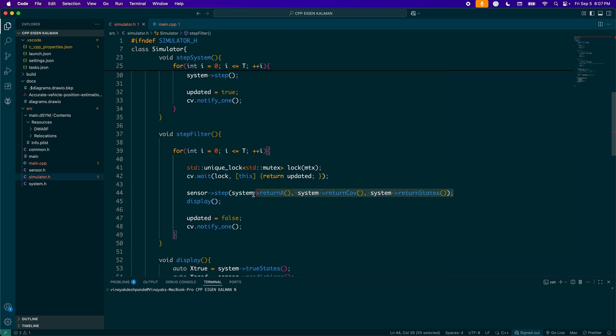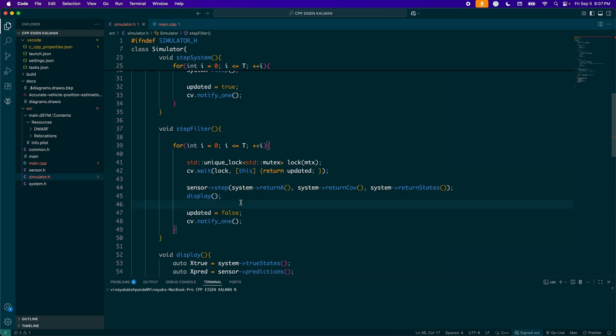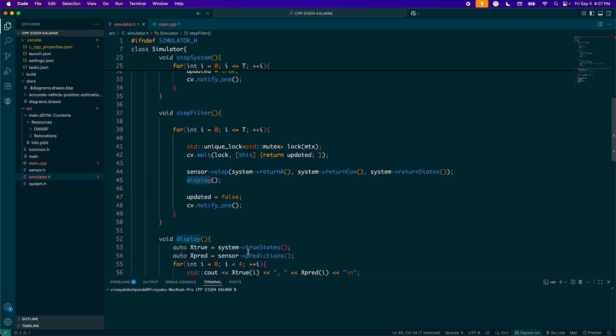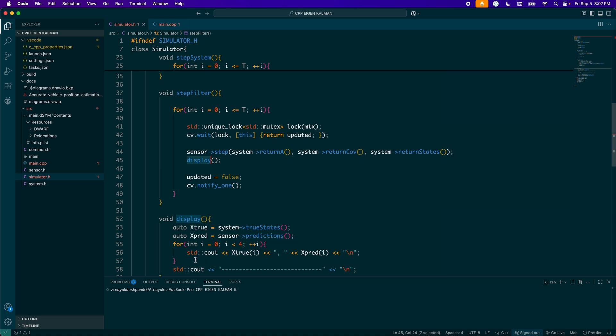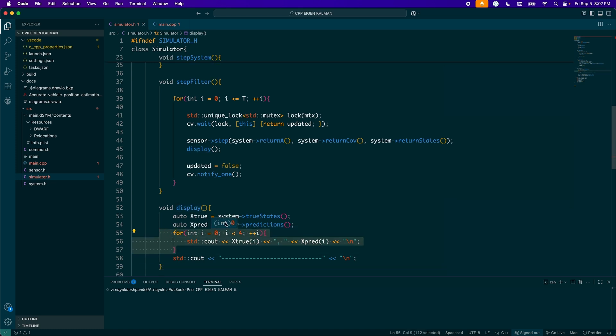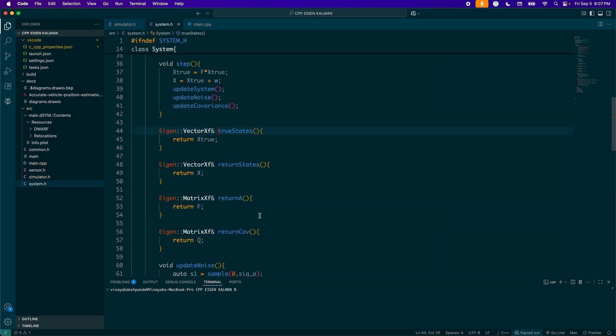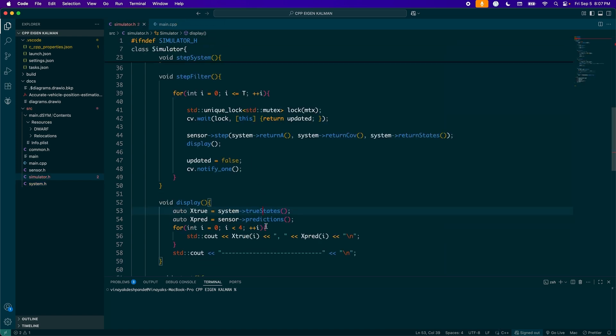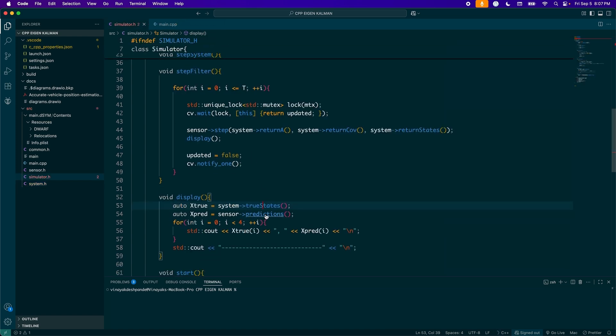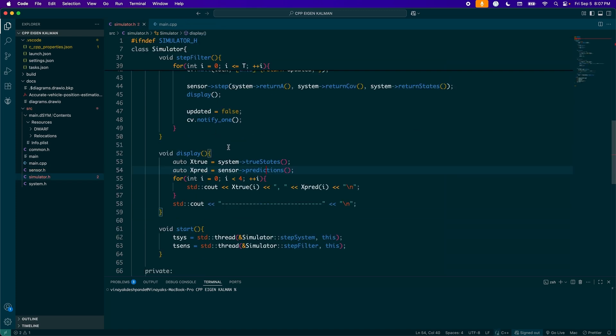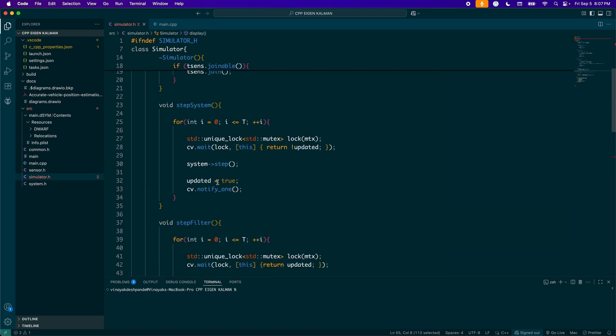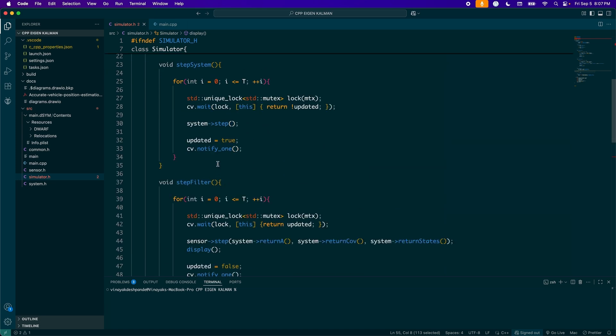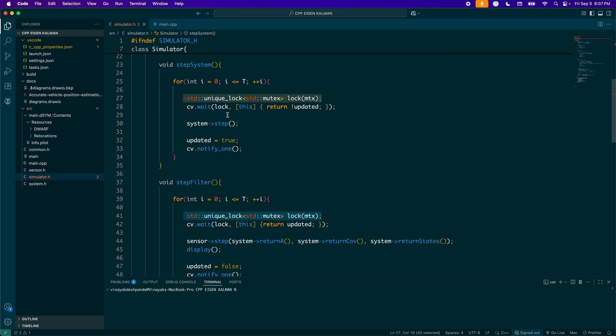I also have this one method called display, which will just print out everything. So I can see my predictions with respect to my actual states. So that's why I have my system returning my actual states here, and the sensor returning all my predictions. And that's it. So now with all this here, we can then test it. And if you are not too familiar with this logic of mutex locking and condition variables, these are very commonly used multi-threading principles. And I do recommend you watch more videos to understand it because it does get quite complex.